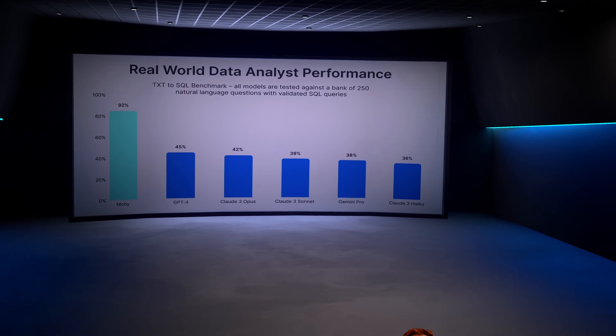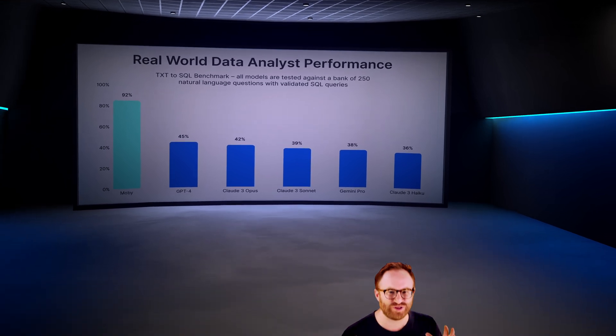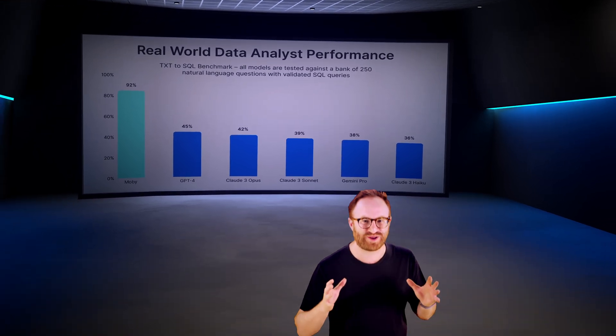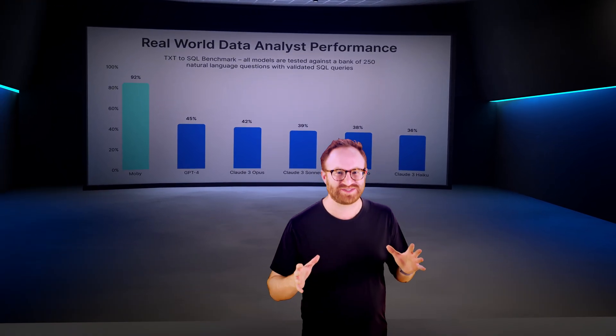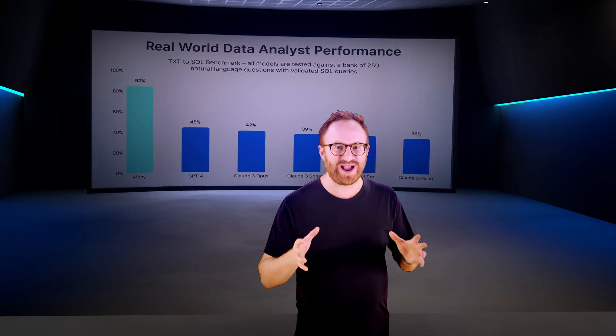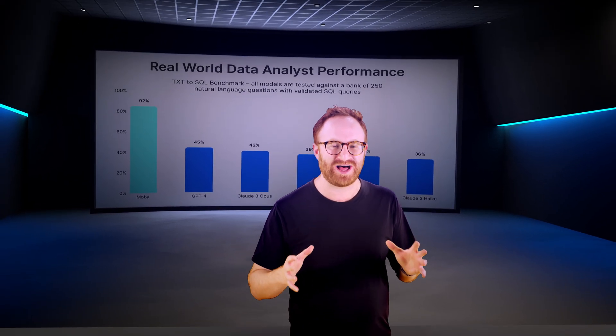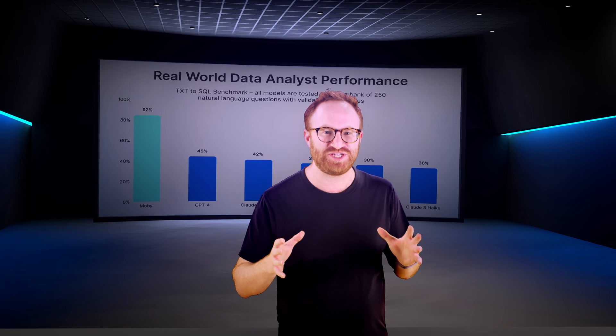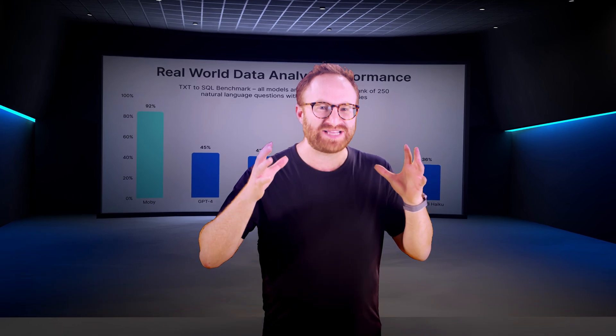And today, we are unveiling the most powerful large language model for e-commerce. First, we have fine-tuned the model, allowing us to achieve the most accurate data retrieval system on the planet. This matters. Why?